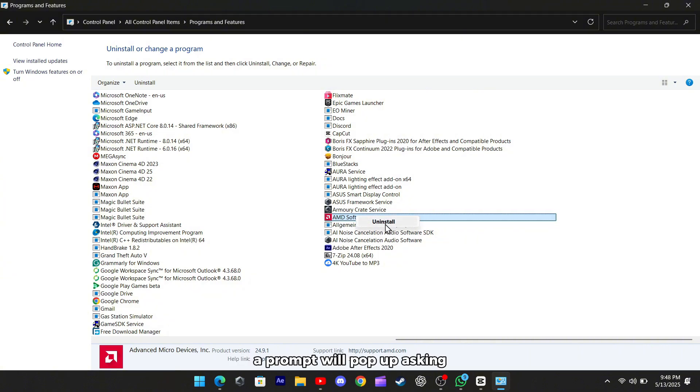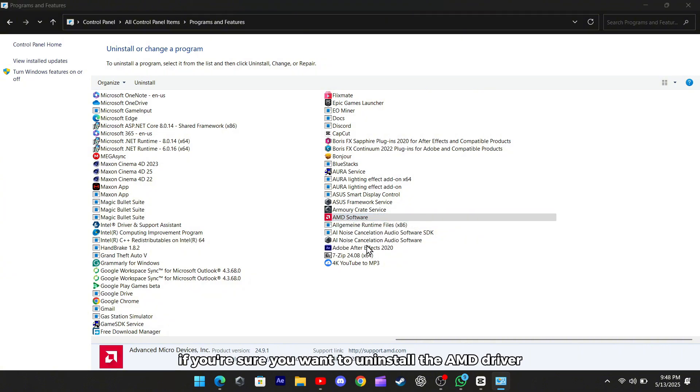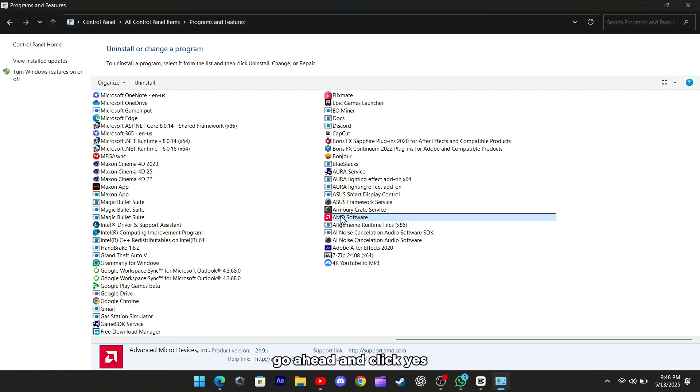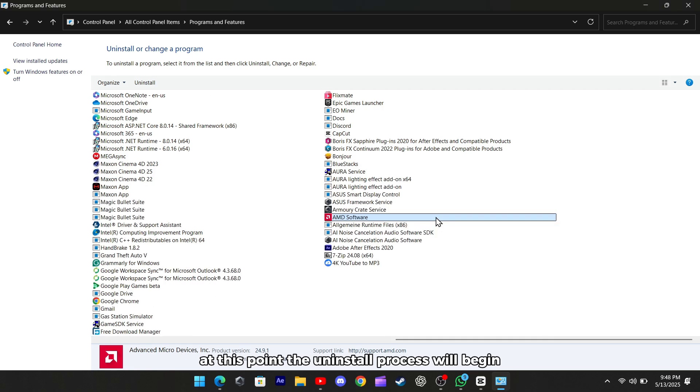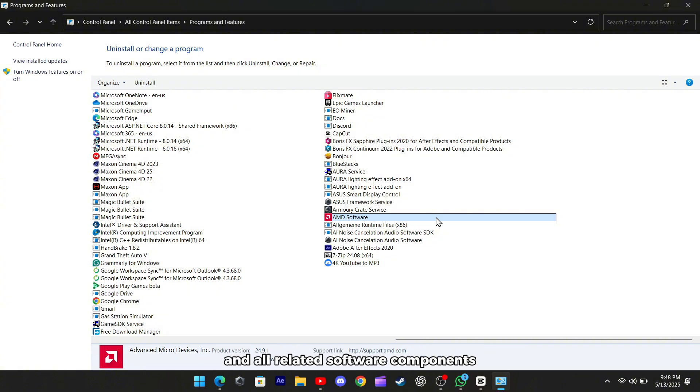A prompt will pop up asking if you're sure you want to uninstall the AMD driver. Go ahead and click Yes. At this point, the uninstall process will begin removing the drivers and all related software components.